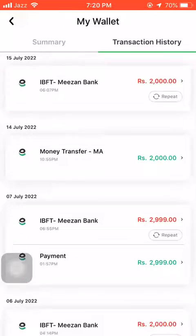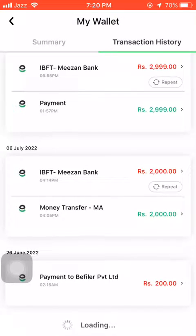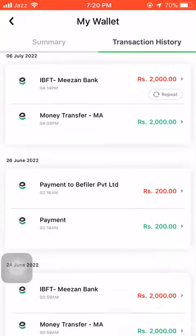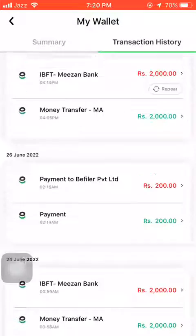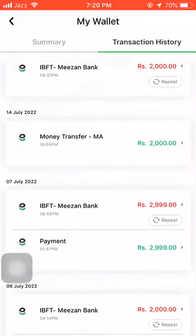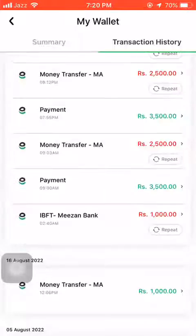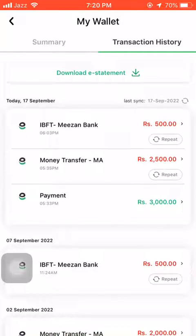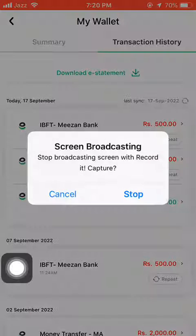This is how you check your transaction history on your EasyPaisa account. Thanks for watching and I will see you soon.